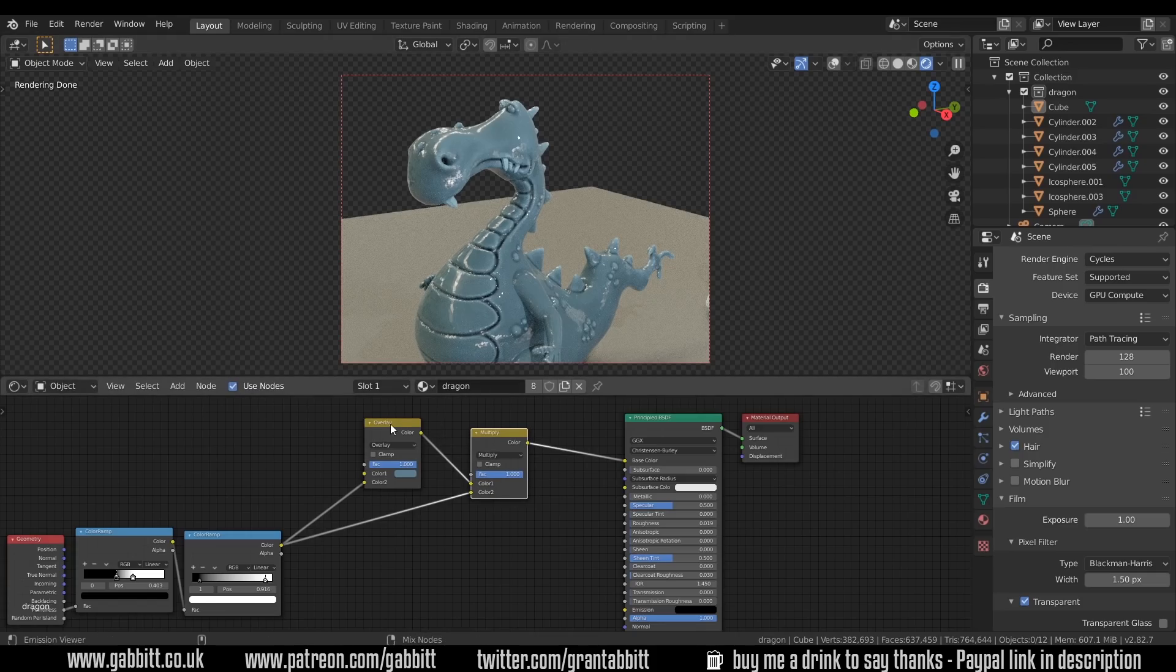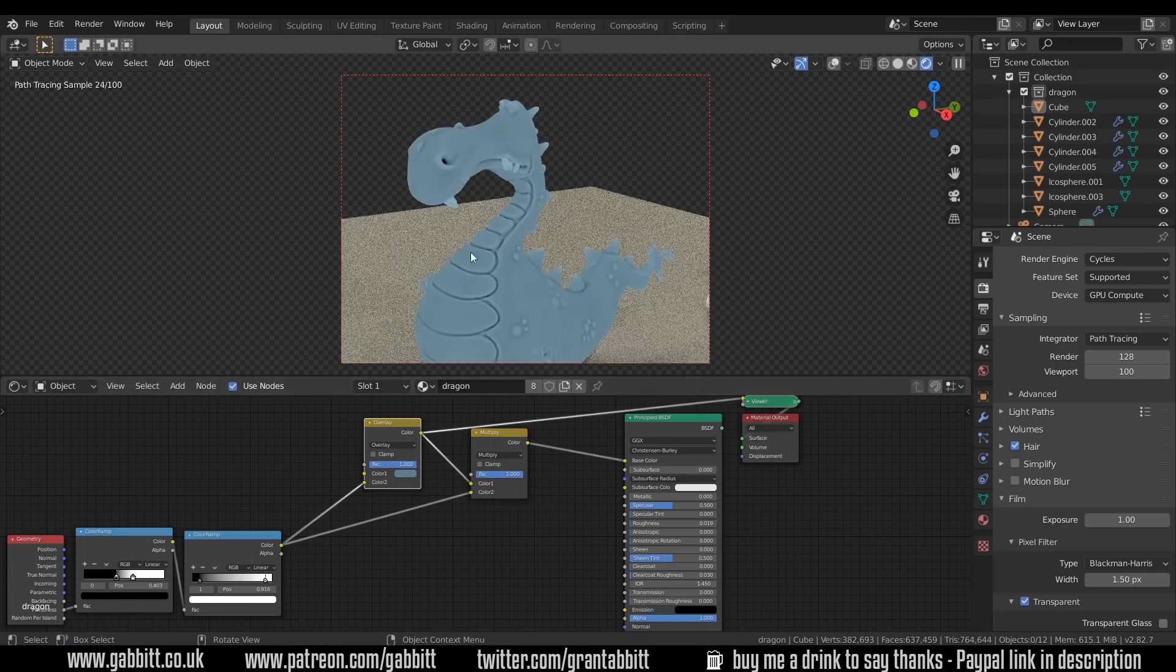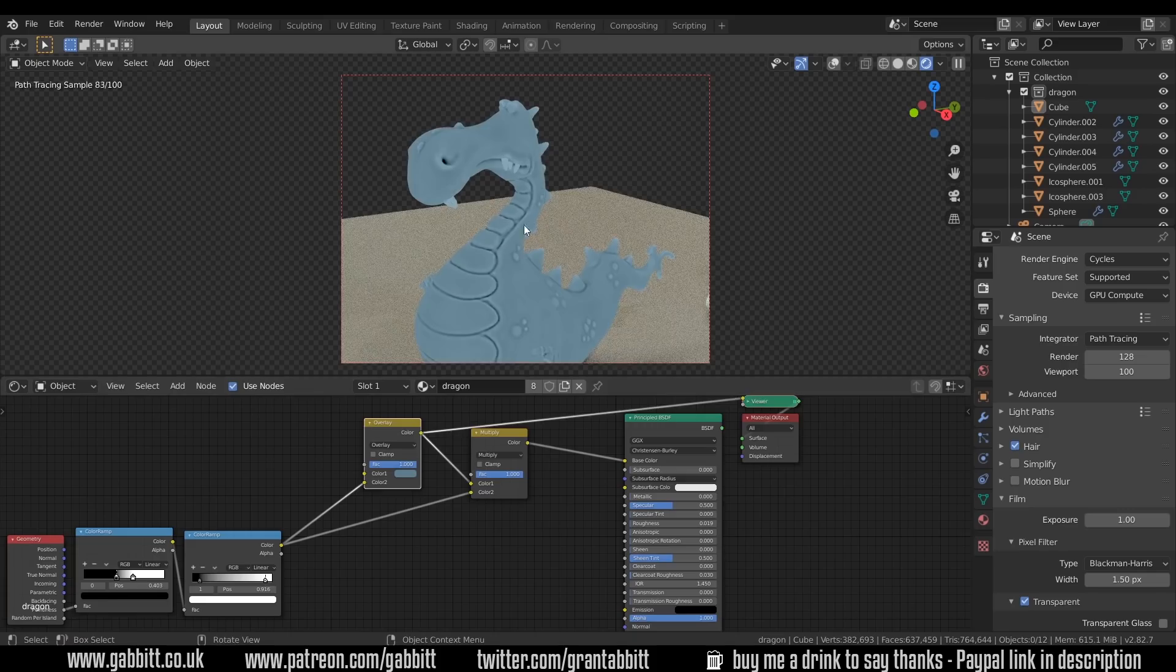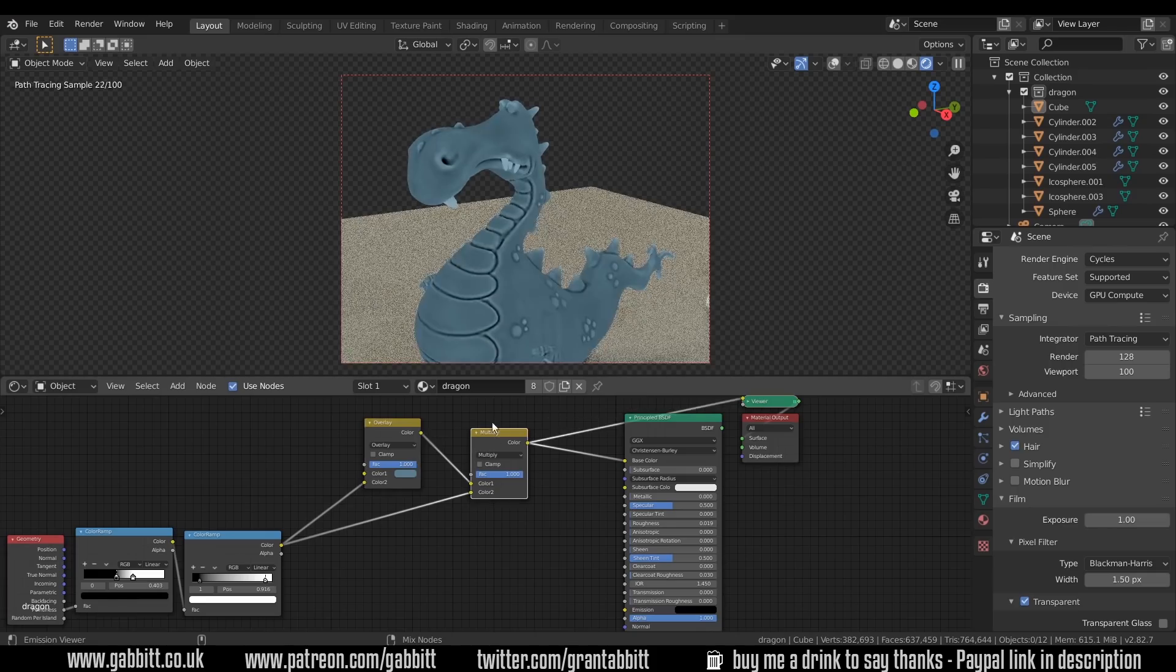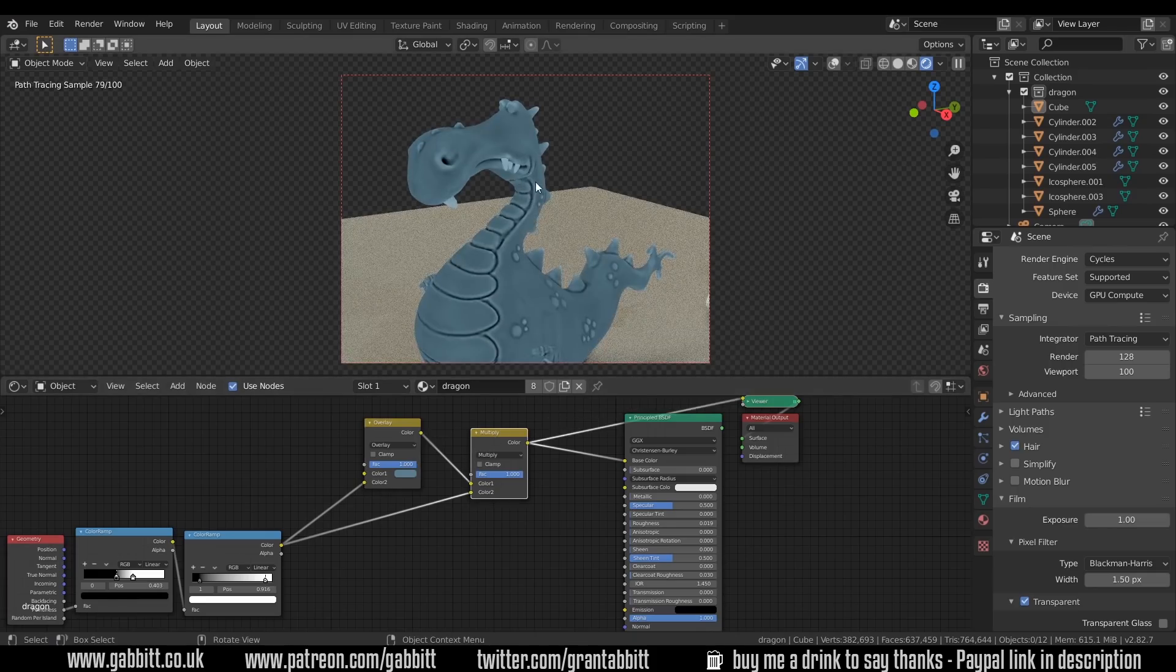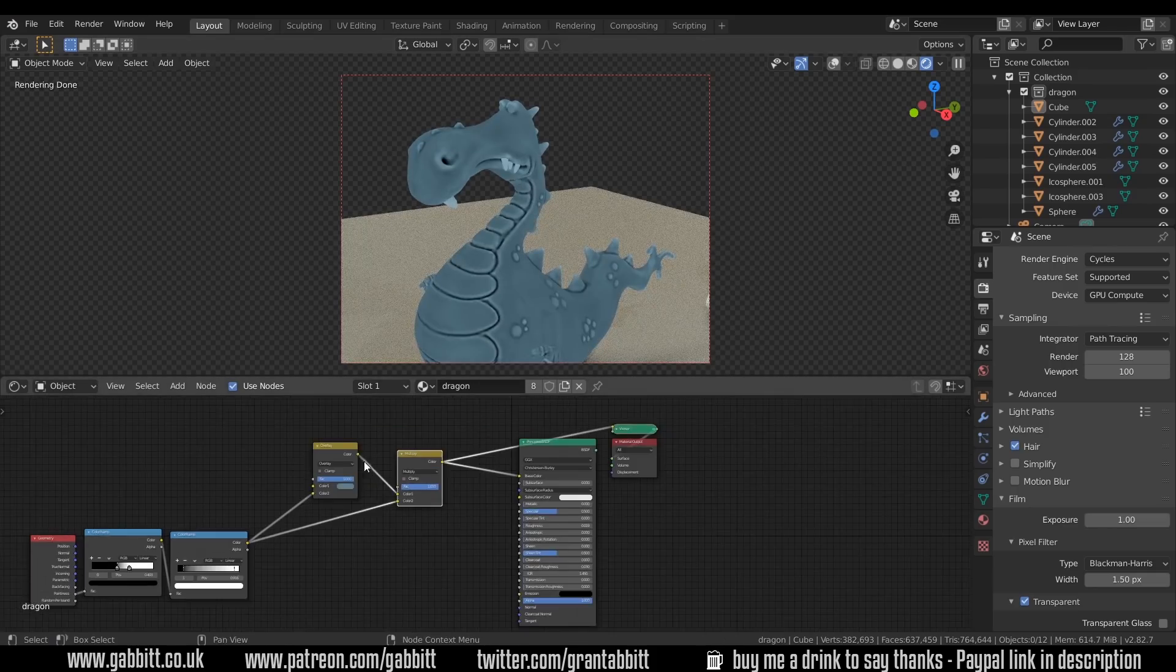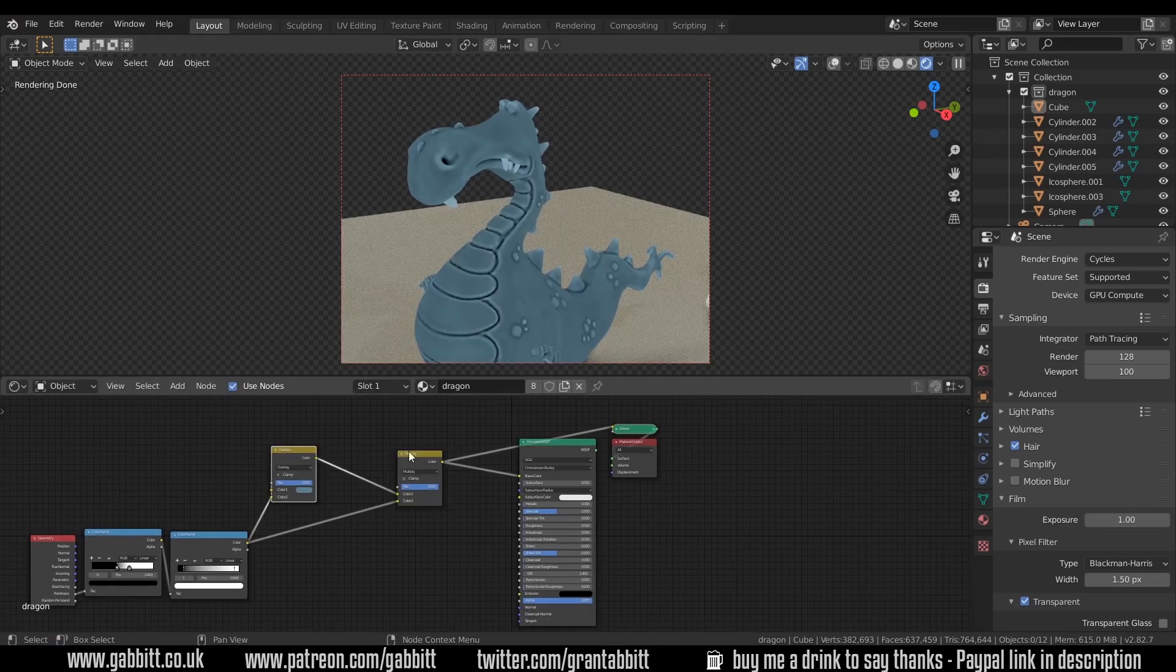So if I control, shift, left, click on the overlay, you can see the original effect of that overlay on this blue. And then control, shift, left, click on the multiply, you can see that it's increased those crevices. I can layer this up even further.